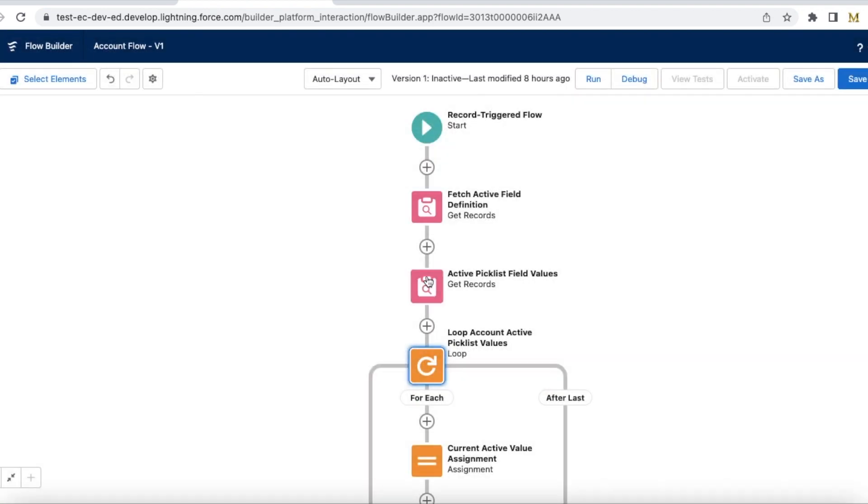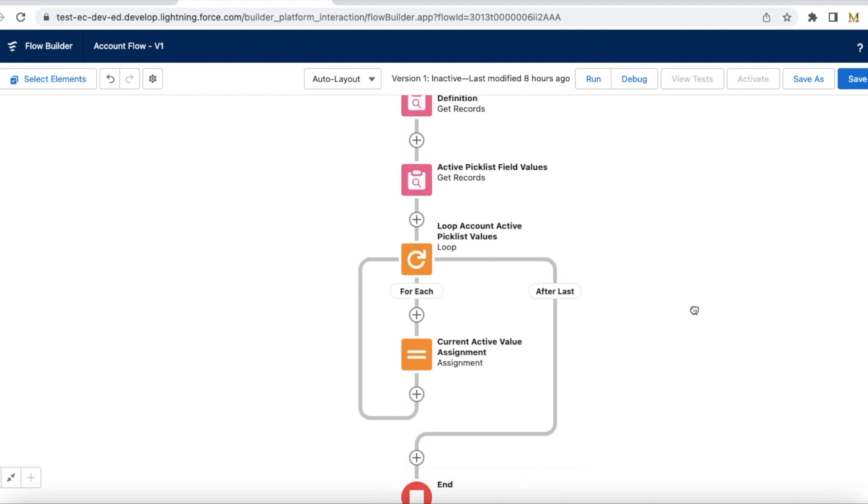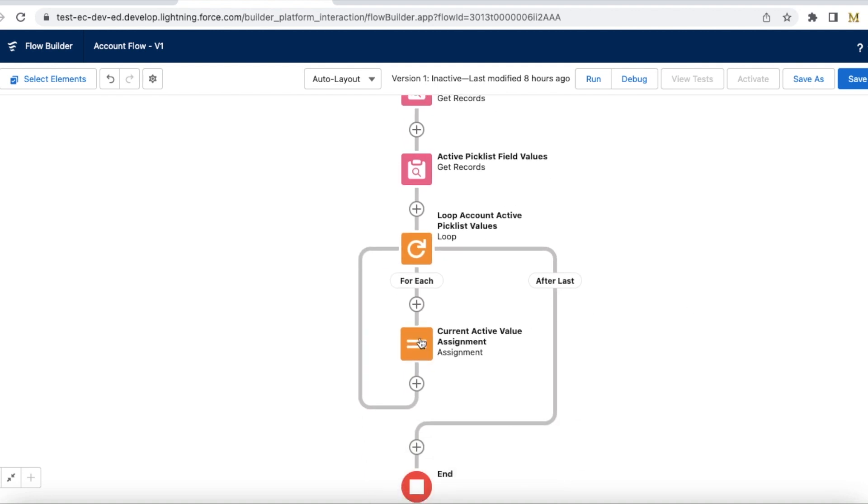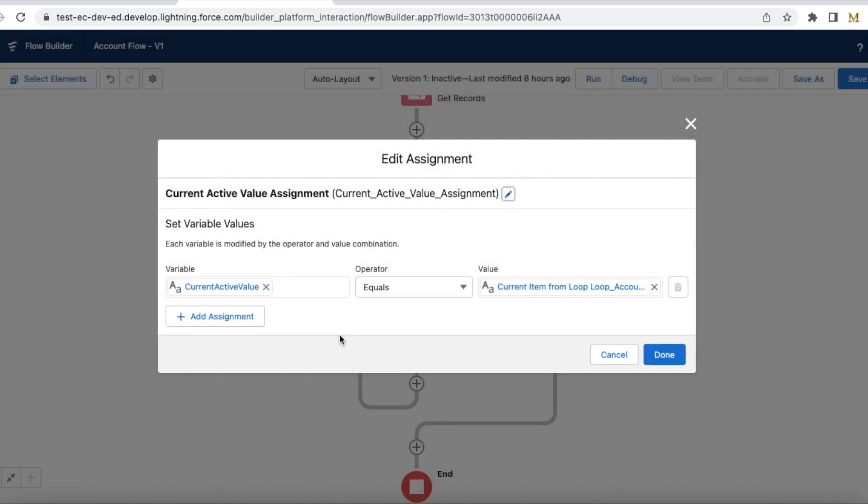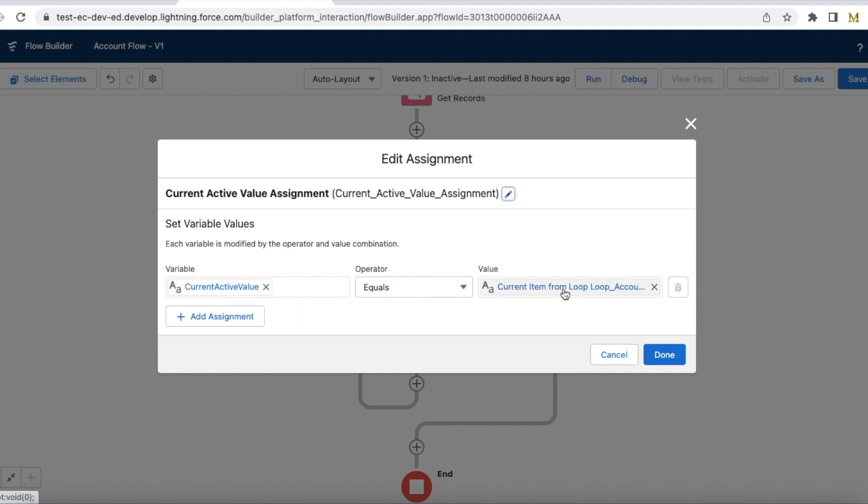So from this get records I am iterating each and every record and then I am just adding it to a custom active value which is a custom variable, and then I am setting it to current item from the loop and its value.